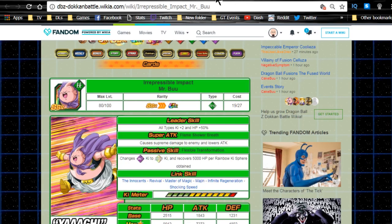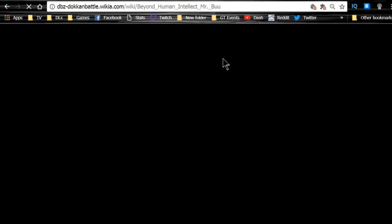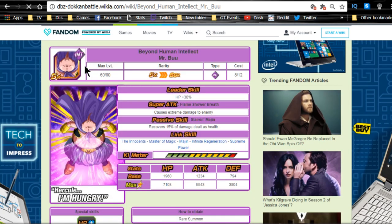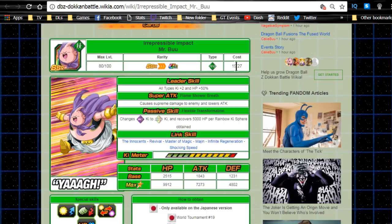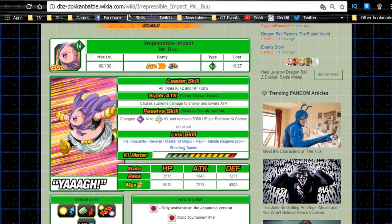He does have a farmable or semi-farmable unit, that is the Beyond Human Intellect Mr. Buu. This is the Intelligence SR droppable from summons card. You Z-Awaken him for a 50% chance to feed into this Teq Buu, which makes it a little bit easier. You can get super attack 10 without a problem. He doesn't have a Dokkan Awakening so you do have time to do that. He's definitely not high on the list for a character that you would want to do that with, but you can do it.